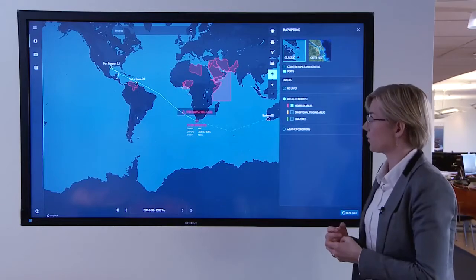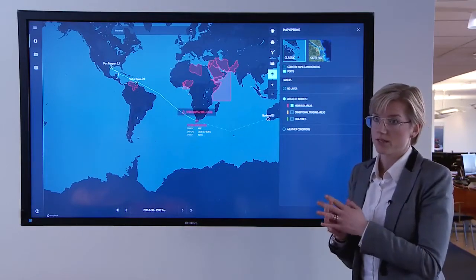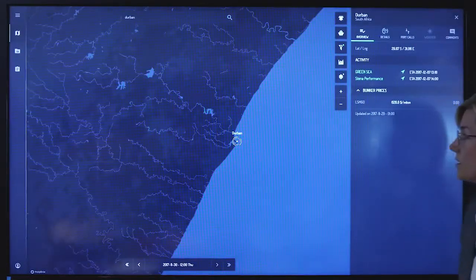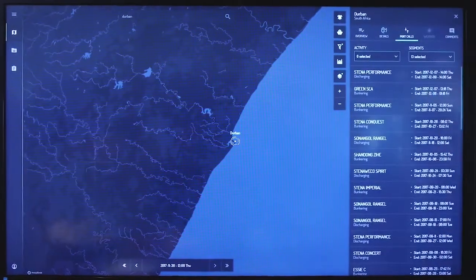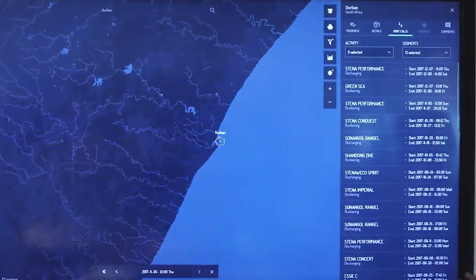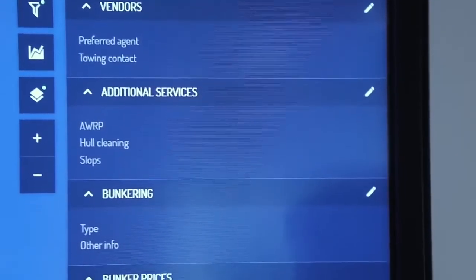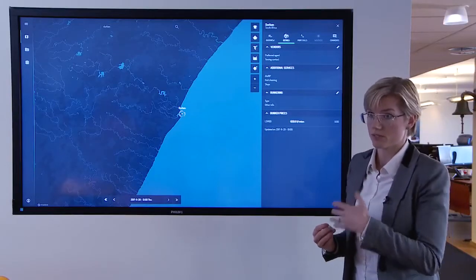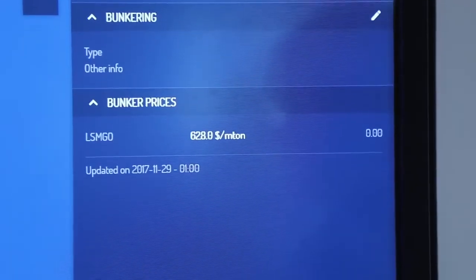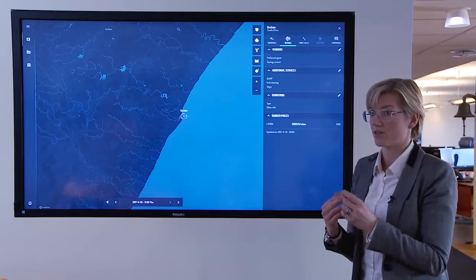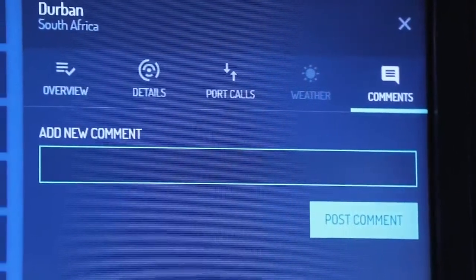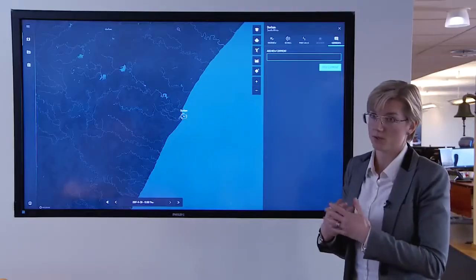We also use the system to gather port information that you would normally store in Outlook or Excel spreadsheets, and have everything in one place. For Durban, for example, you can see the activity — which ships have been there, what they've been doing, and the details about different activities such as war risk premium, cost for slops, or the bunker procedure, whether it's in port or at anchorage. Everything you normally store in spreadsheets you can now input here, share with colleagues, and make comments. It will show who edited it and on what date.